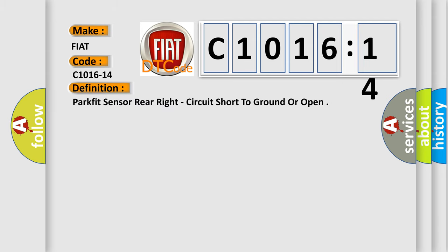The basic definition is: ParkFit sensor rear right circuit short to ground or open.